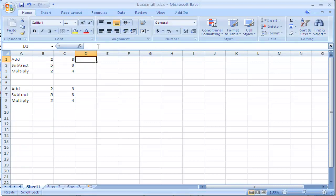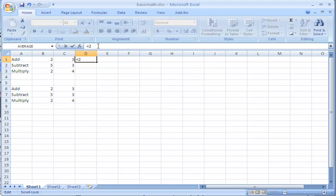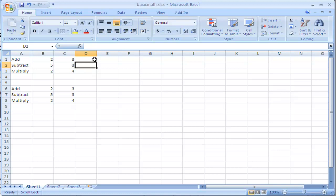I can click up on the formula bar and enter in the formula, equal sign. I always put an equal sign before writing a formula that tells Excel that I am creating a formula. So, equal sign, 2, plus 3, and then I press enter, and you can see it gives me the correct answer.